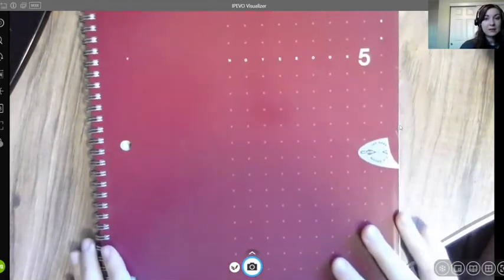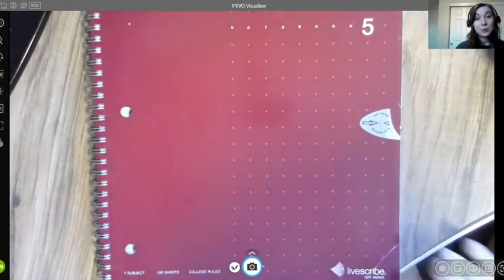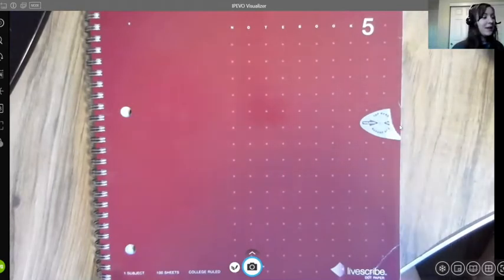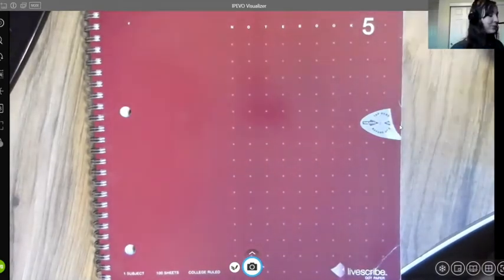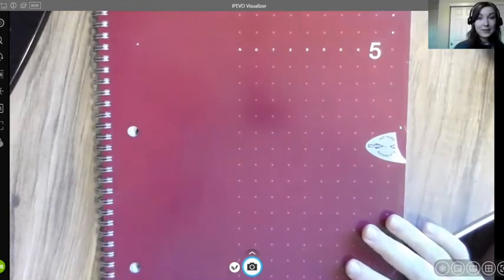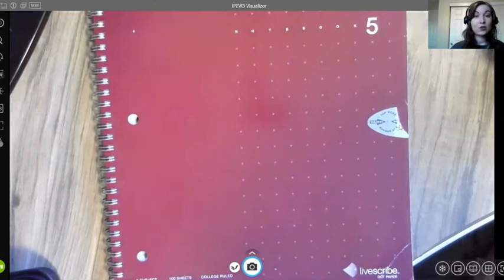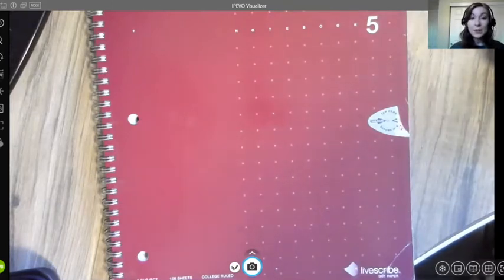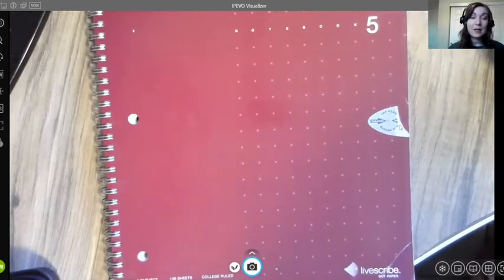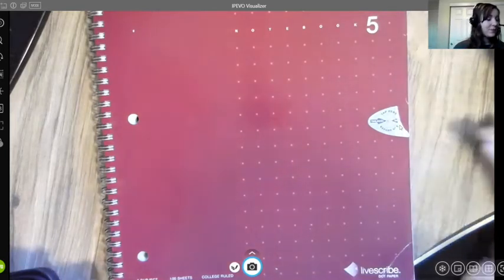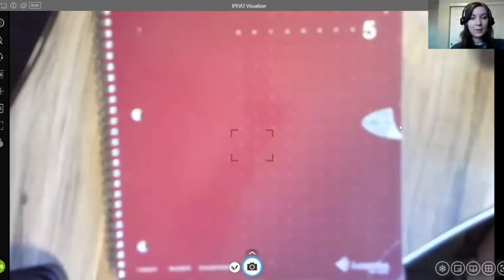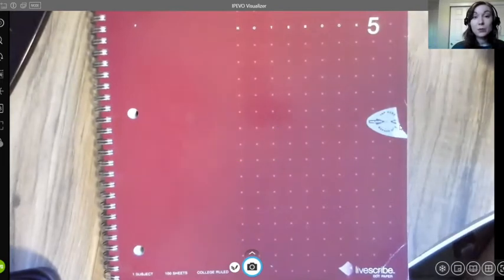When you check out the pen you'll also get a Livescribe notebook. This notebook has special paper with micro dots — the pen uses those micro dots to sync your handwriting to the audio recording. You'll get one large notebook with the kit. If you need extra paper, you can purchase an additional notebook from Amazon or sometimes the PSU bookstore. You can also print paper from the Echo Desktop app, but you'll need a high-quality printer.